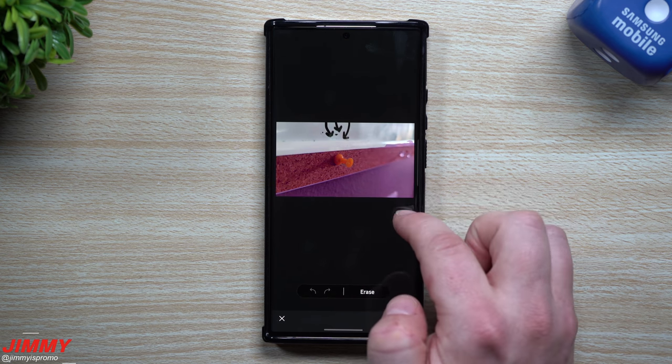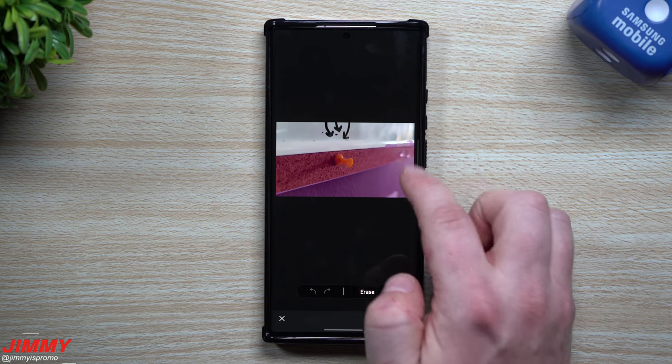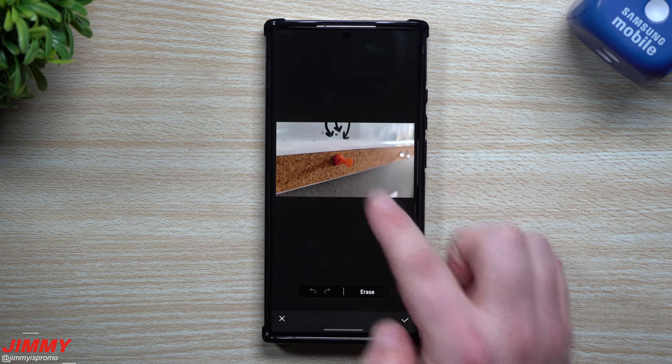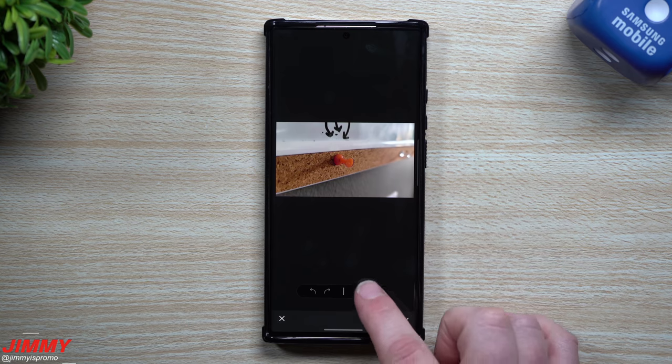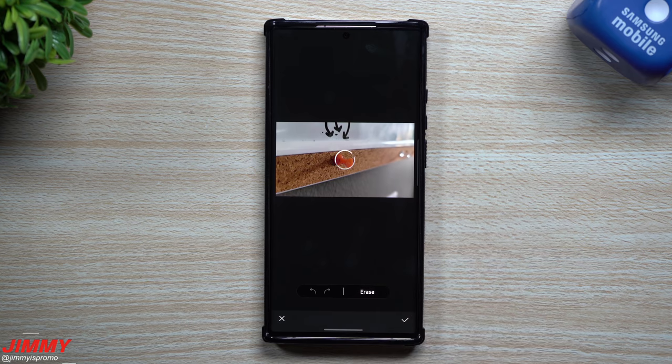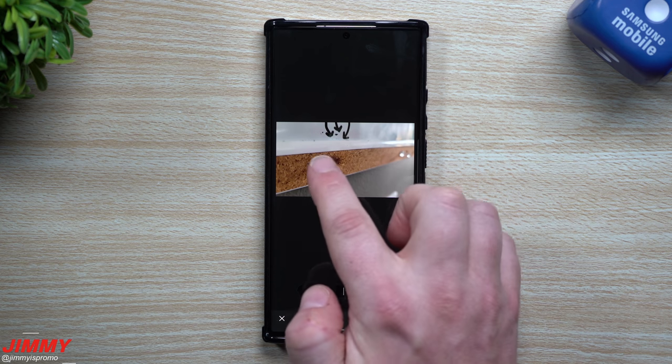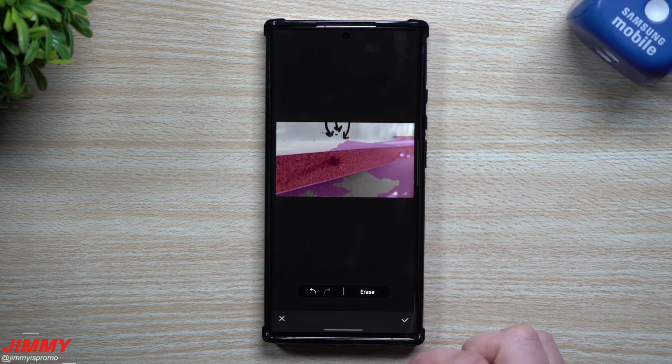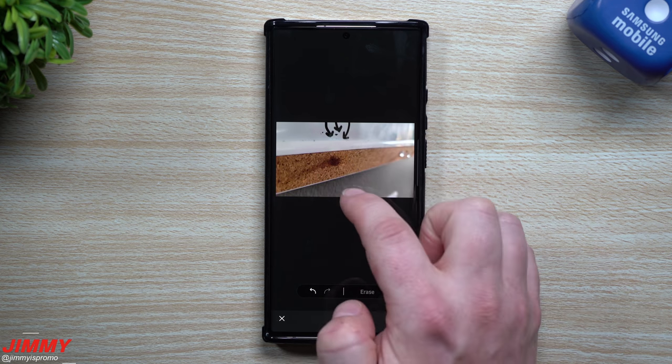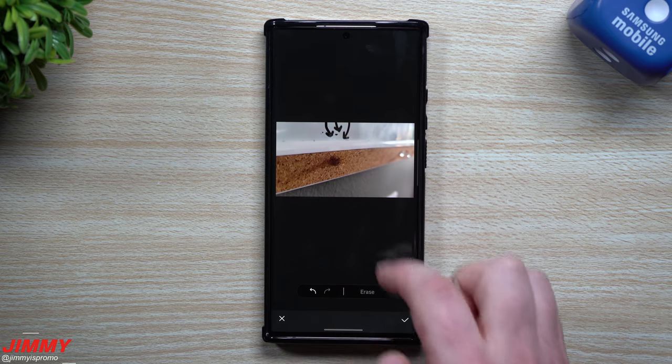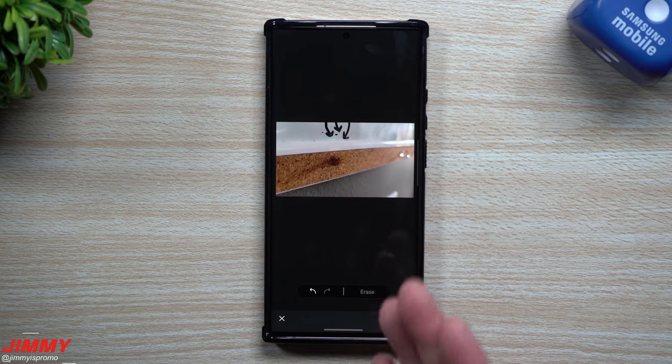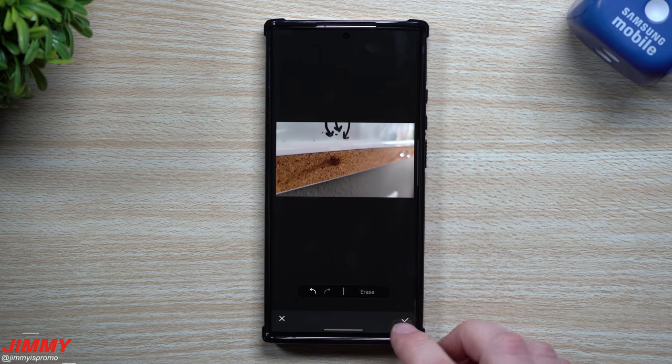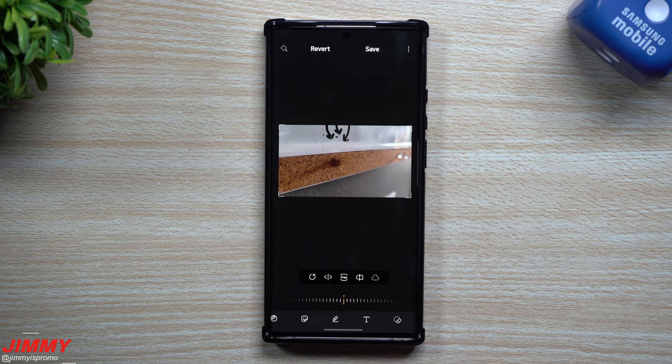I wonder if it would even get rid of that little thumbtack in the back. It doesn't look like it. So right there, I'd be able to erase this little thumbtack right there and maybe even possibly this little piece of shadow. Sometimes it can pick it up, sometimes it wouldn't, but that's how you'd be able to activate that little object removal.